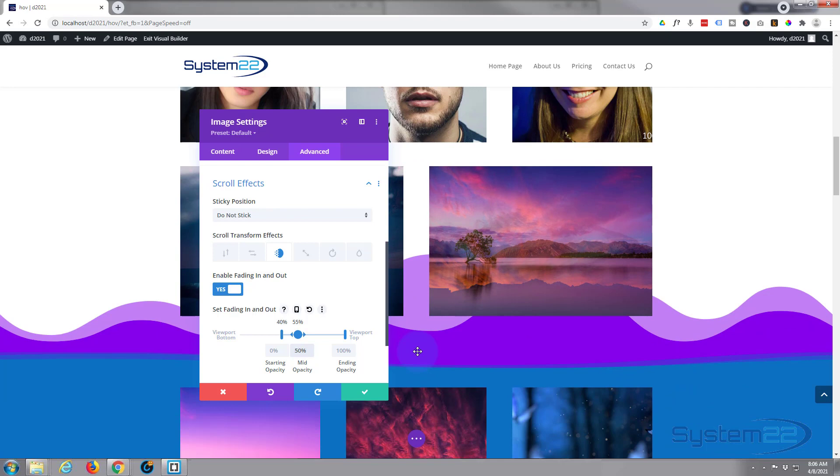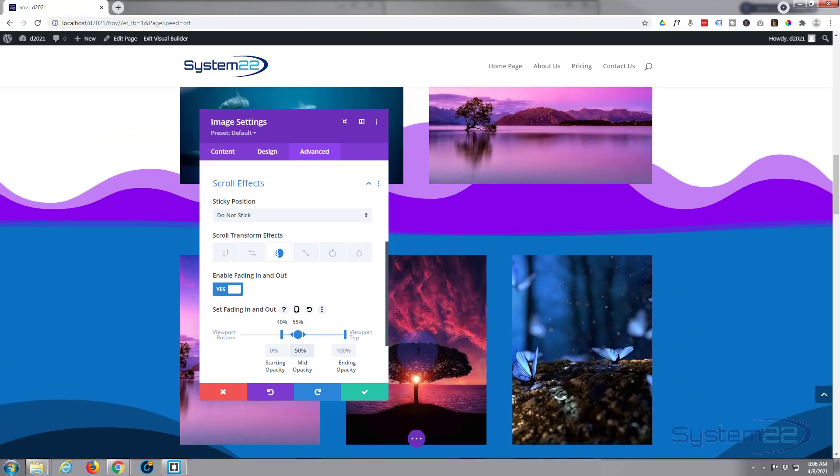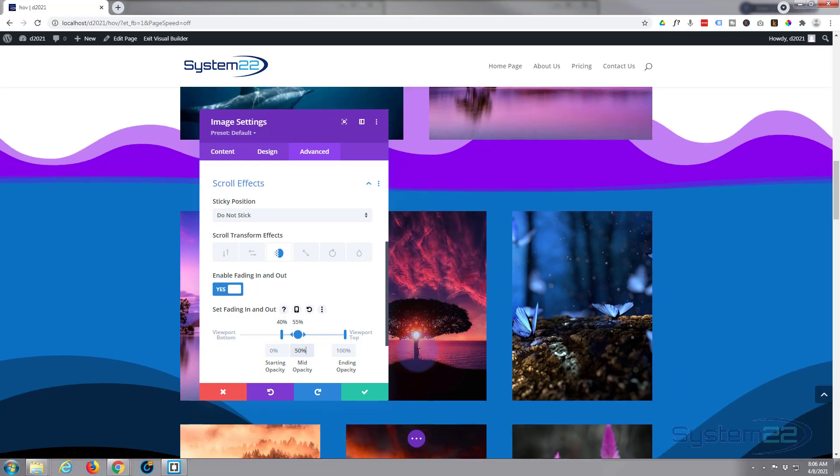And then I don't want it to wait till it gets all the way to the top because it's kind of only fully visible when we get right up to the top there. So I want to drag this side down to probably around 70, 75 percent.